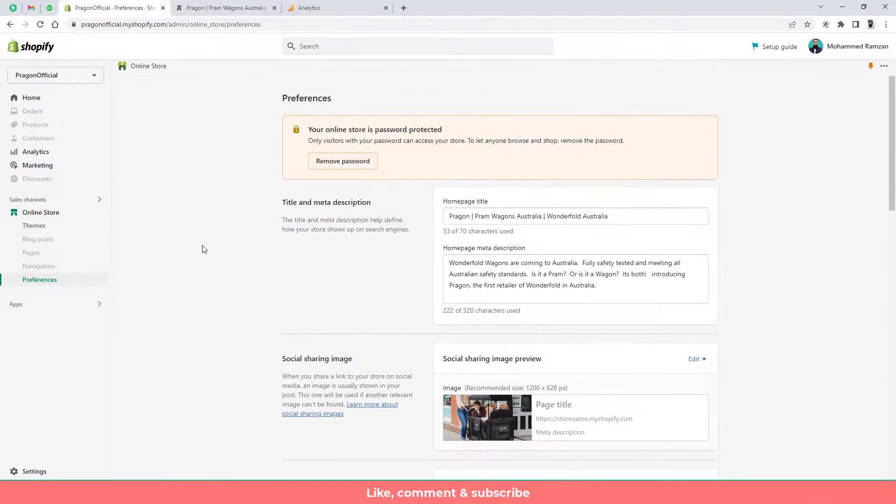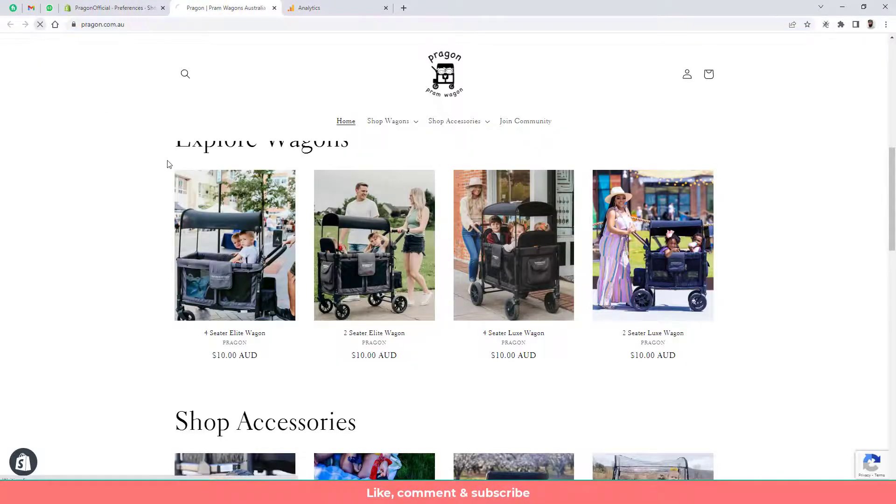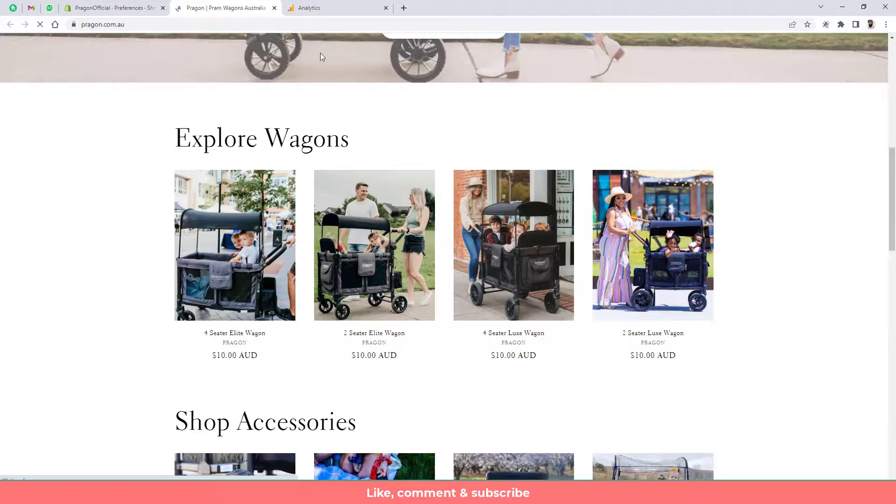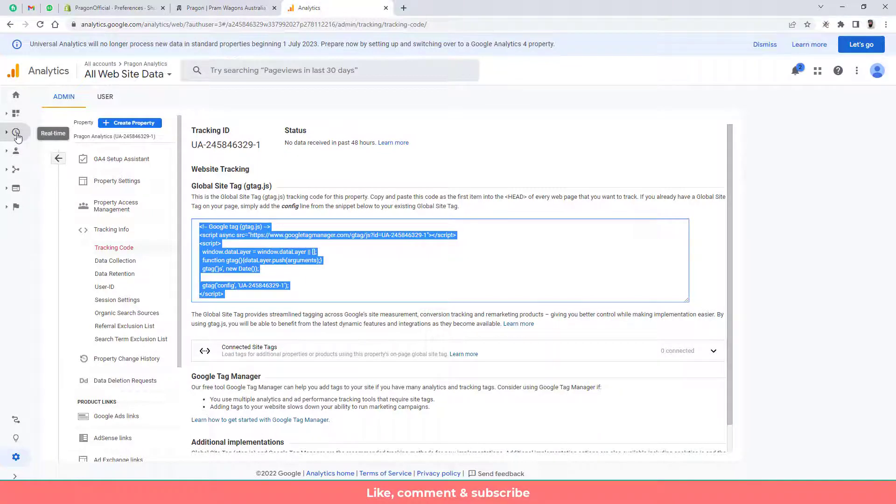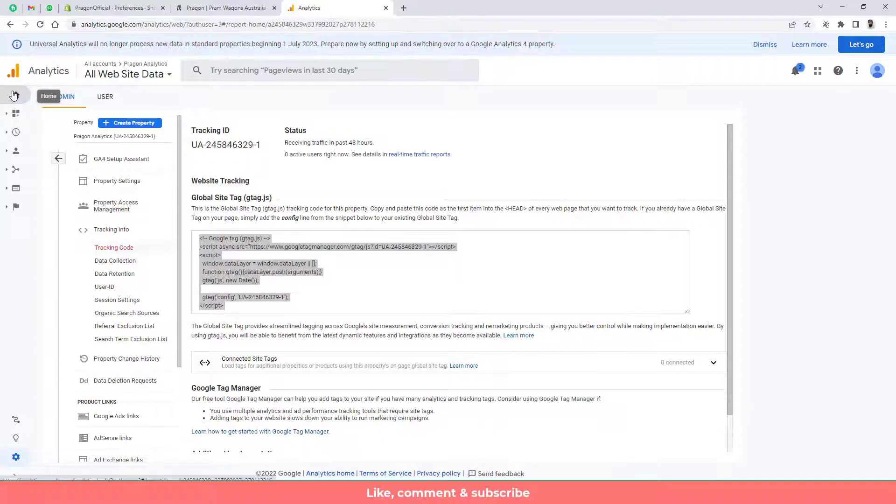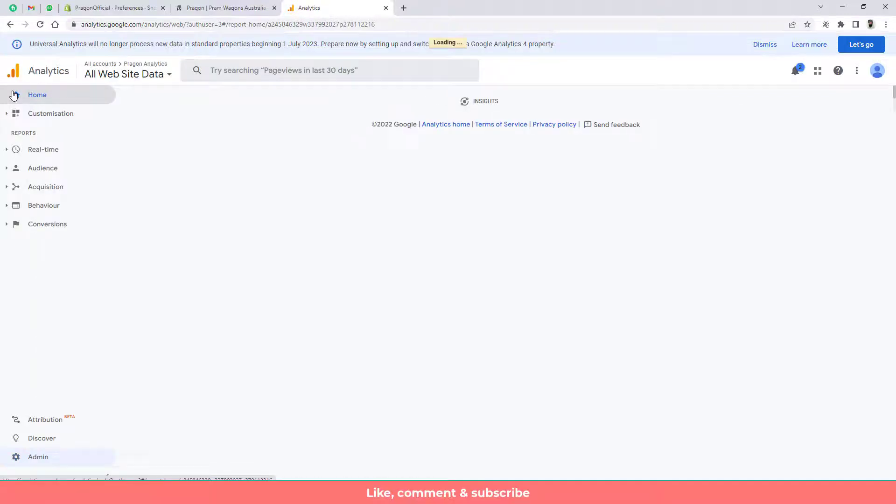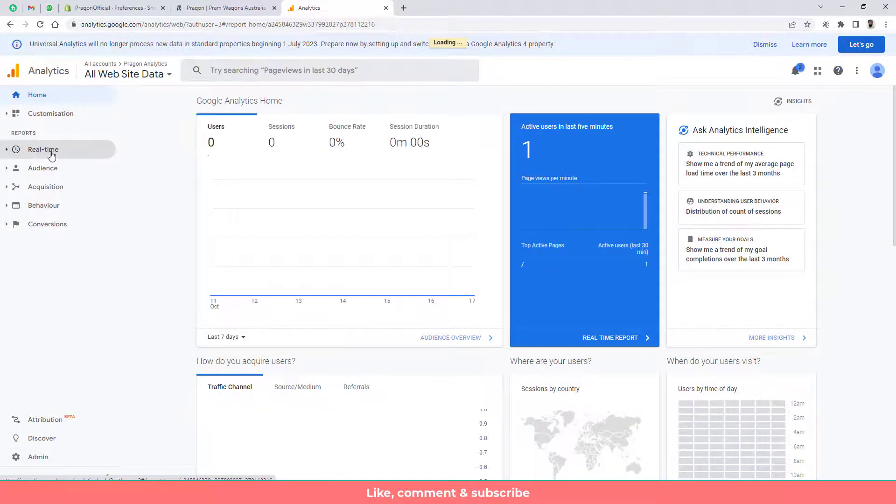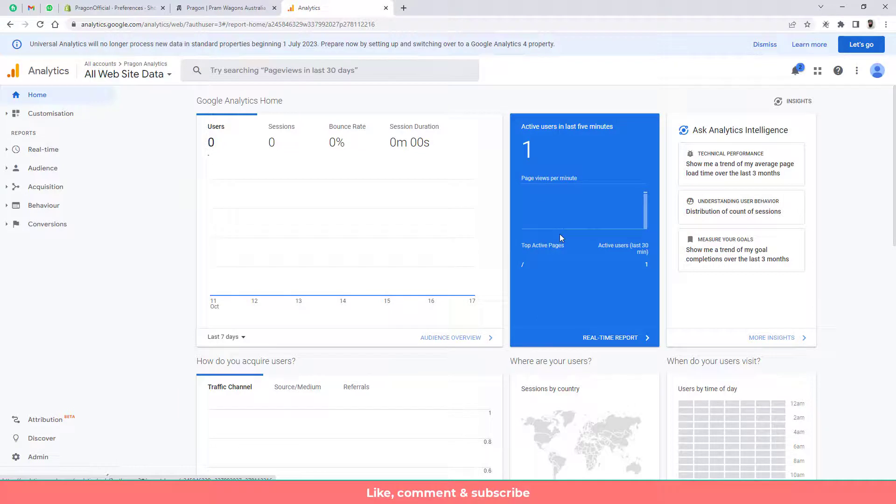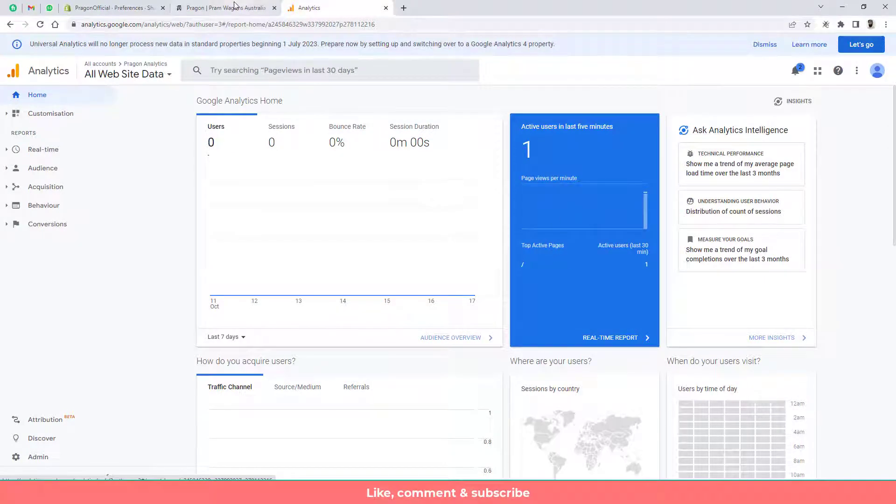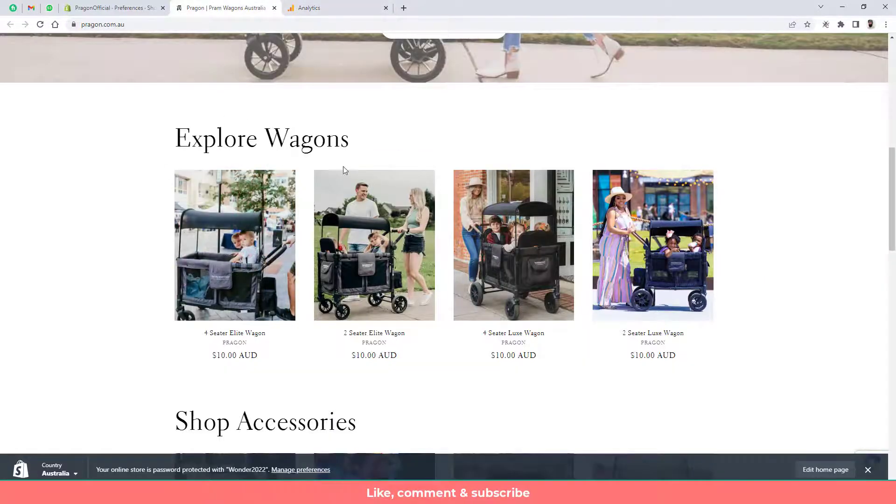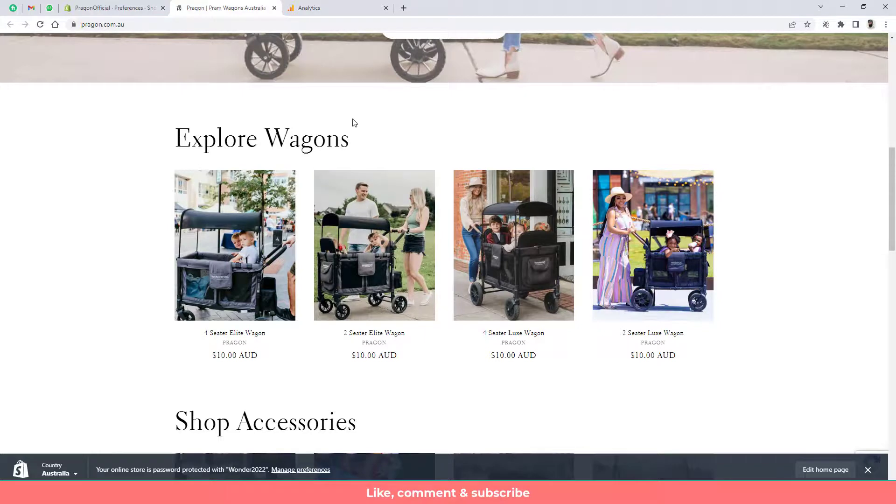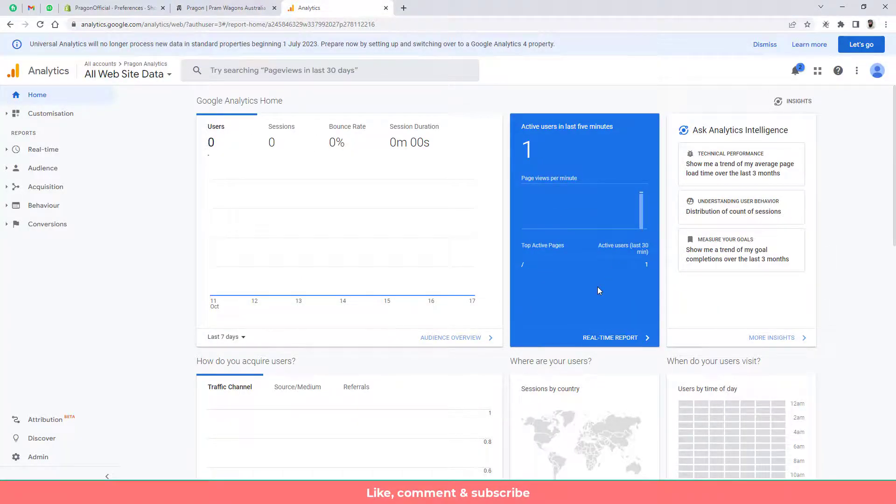Once you are done then you can actually refresh this page and let me go to analytics and then you can actually go to home and click on real time. So here you can see that this is the live active users which are showing here. So currently only single person has visited your store. So that's why it is showing one. That means it is working absolutely fine.